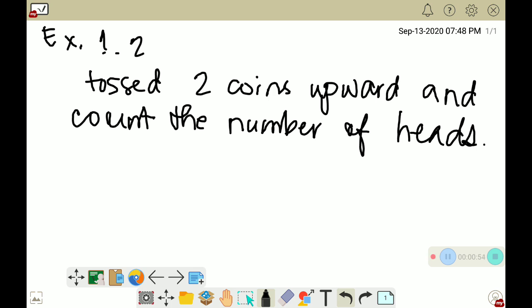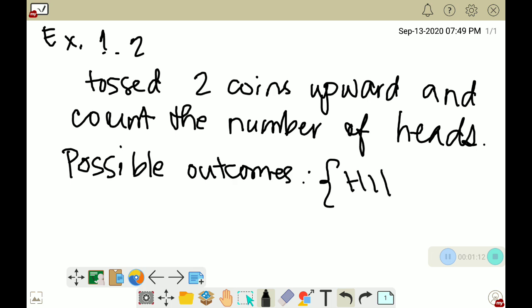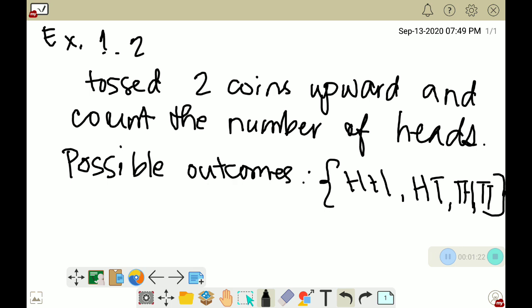In this example, we have already determined the possible outcomes, which are: HH, HT, TH, and TT.